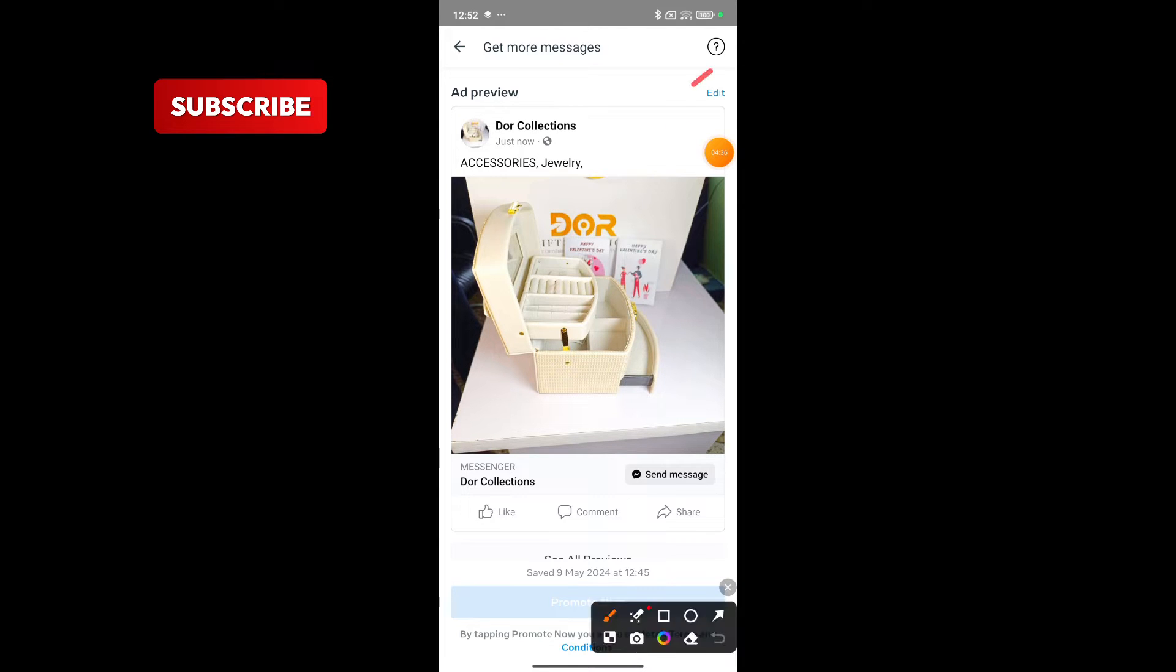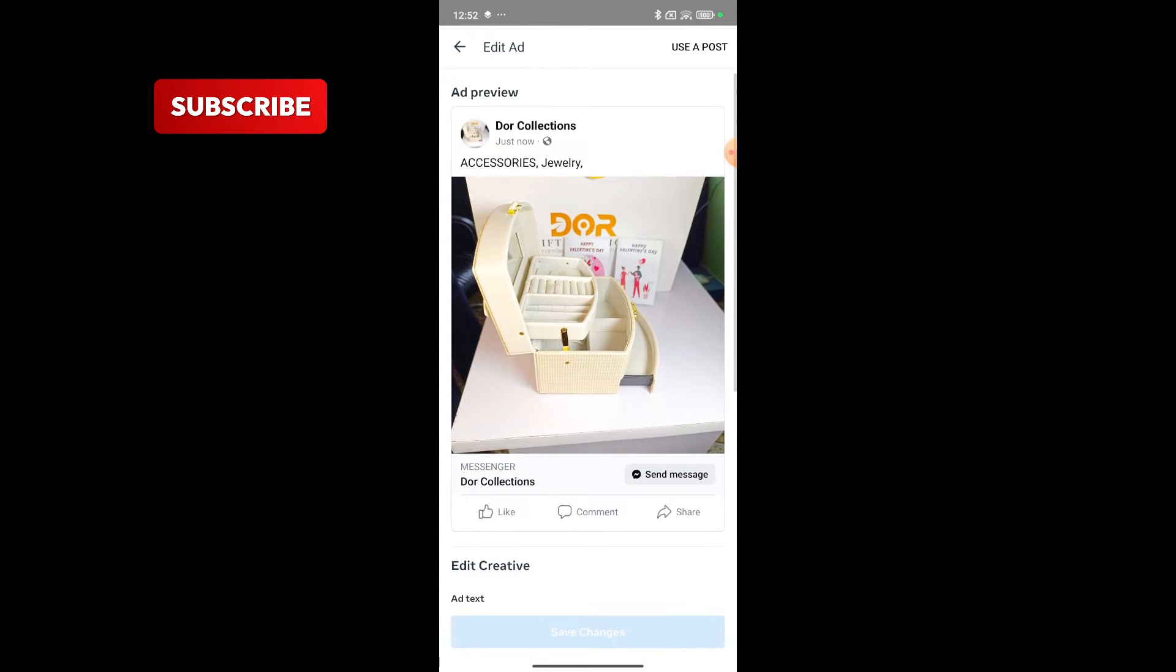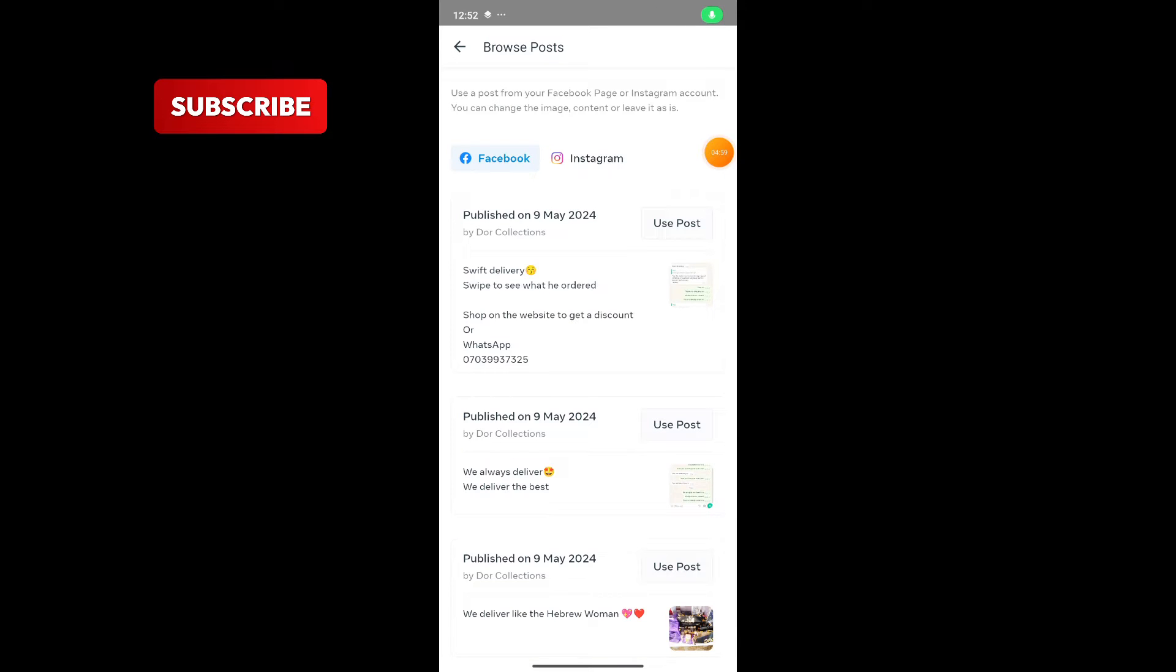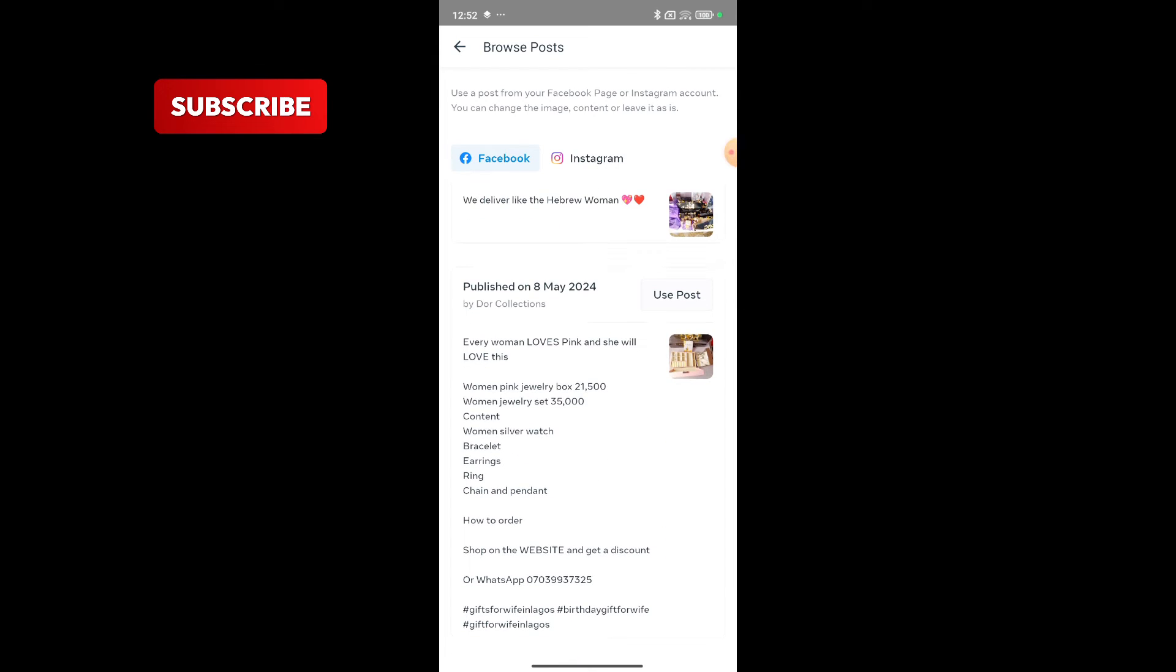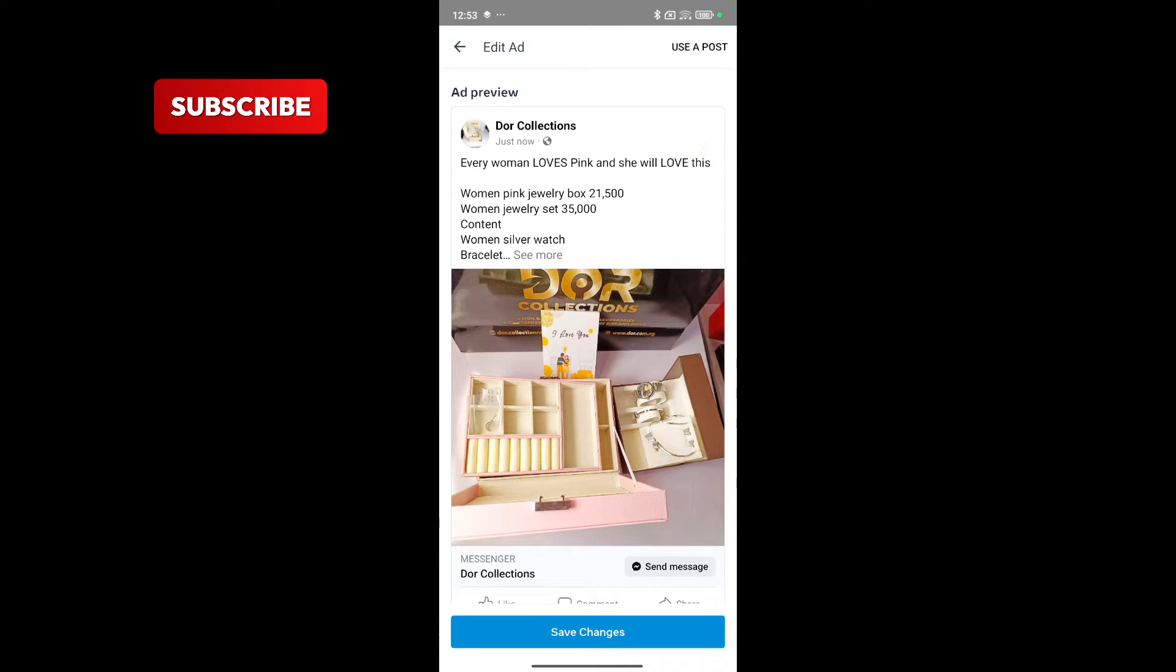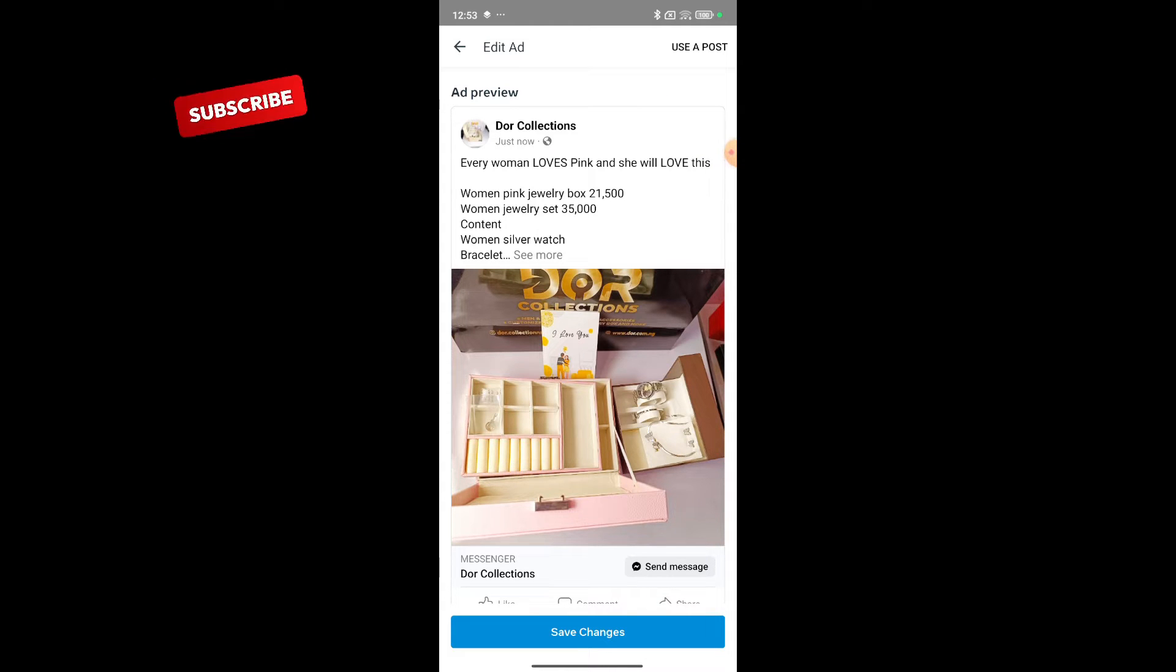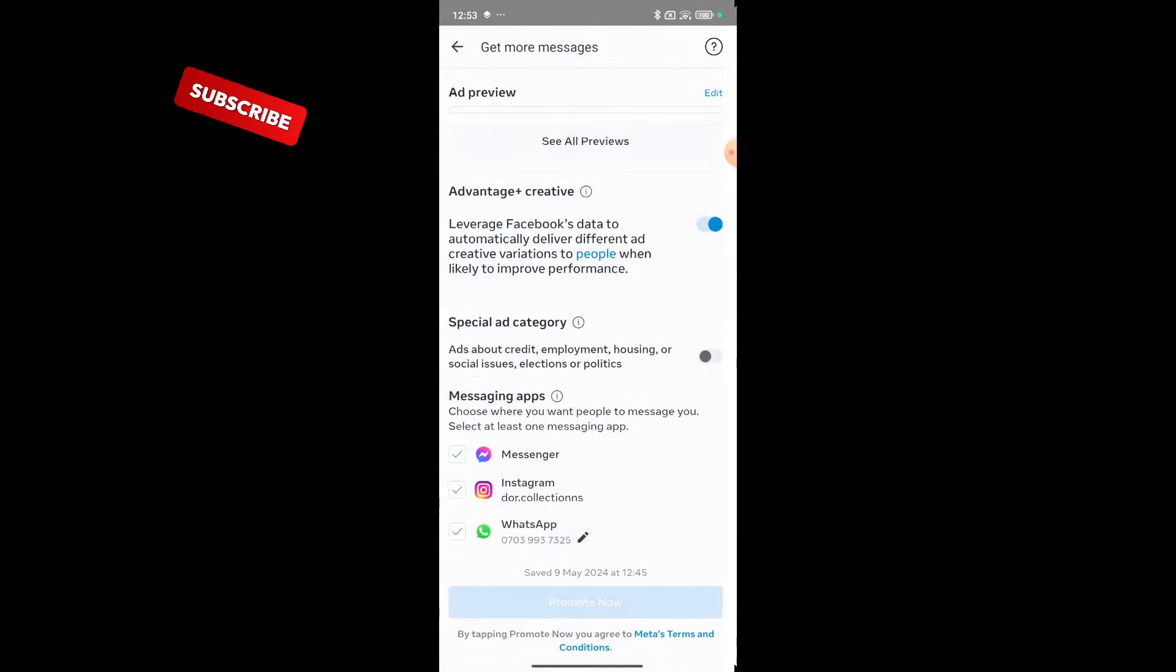Click on use a post - that means I have already made a post on my Instagram or Facebook and I'm just going to use it right now. So before you come here to run adverts, you should have posted what you want to use as adverts. I'll just randomly pick any of these - use post. So this is the ad preview of what I'll be running and what my people would be seeing. After choosing the post I want to use, save changes - click on save changes.